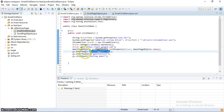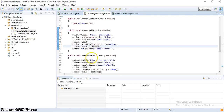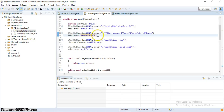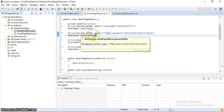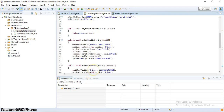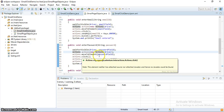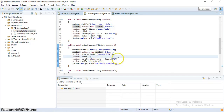The enterPassword method works the same way — it waits for the password field to appear, moves to it, clicks there, sends the password, and presses Enter. If successful, it logs into Gmail.